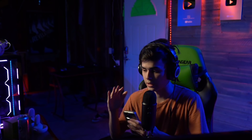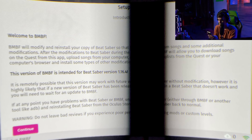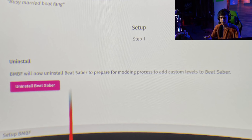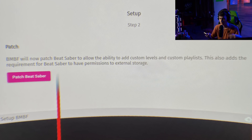BMBF will open up inside Oculus TV. Since it runs through Oculus TV, screen recording is blacked out, so I stuck my phone in the headset to take photos. It will welcome you to BMBF and give you some warnings — this is a mod, so be careful. Hit Continue. This will uninstall the original Beat Saber file. Press that, confirm with OK. It'll take you to step two: the patch page. Hit 'Patch Beat Saber.'